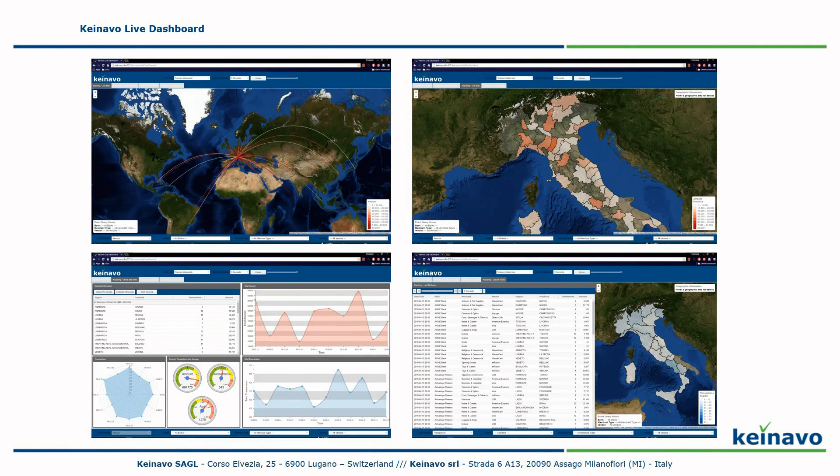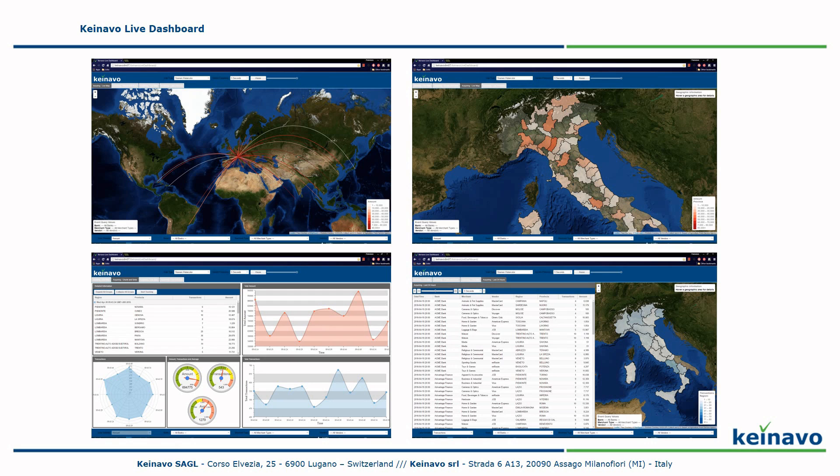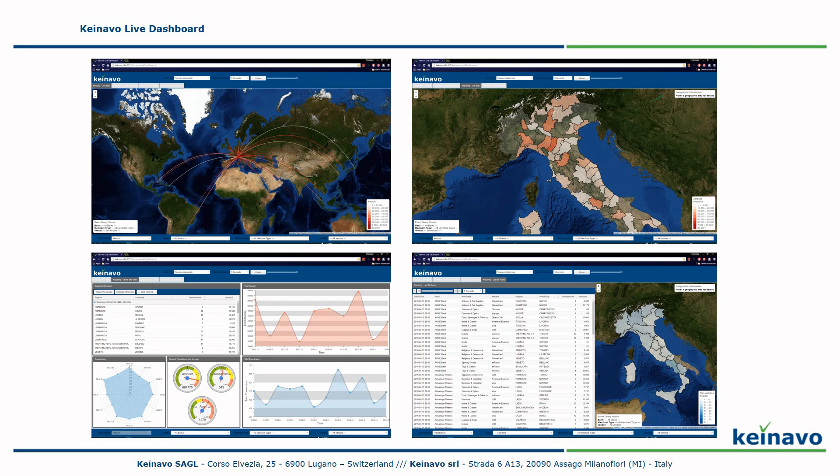Here we can see screenshots of the Knavo Live dashboard web application. In the top left, we have the real-time report for issuing data. As you can see, the data is coming from all over the world and going to the Milan Processing Center for the transactions. And in the other three screenshots, we see data related to the acquiring transactions processed in Italy. We'll see a live demonstration of this application later in this demonstration.